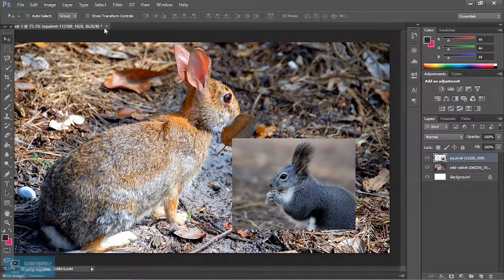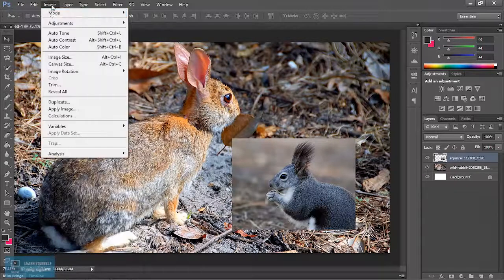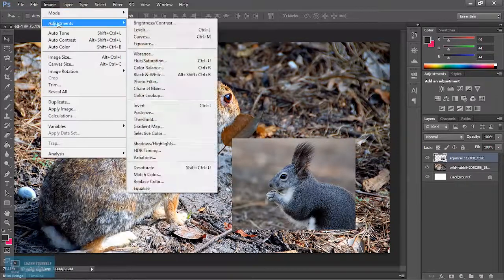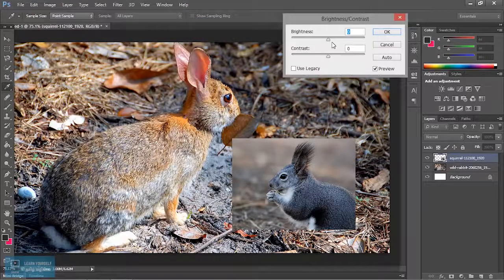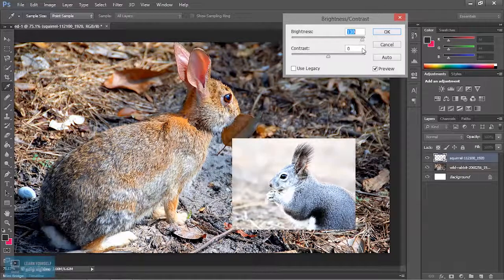We will change the brightness. Now, the brightness will change the image.